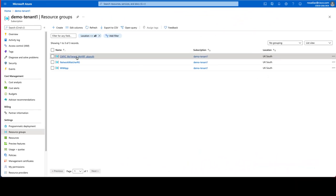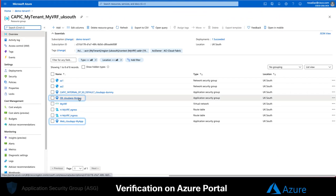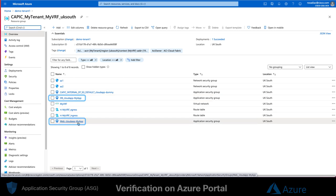If we take a look at the tenant resource group on Azure console now, we can see that the ASG were automatically created corresponding to each EPG.